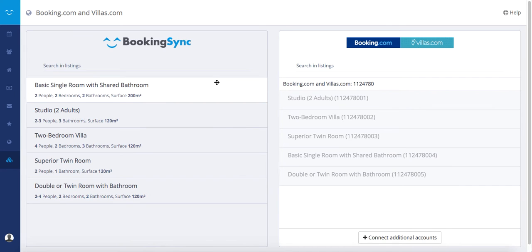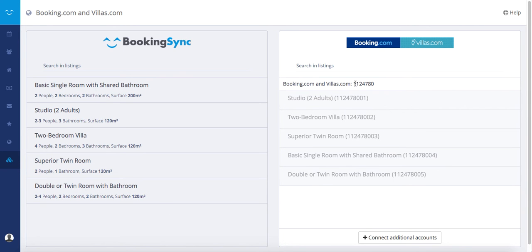Then you will see at the left side of the page your BookingSync listings and on the right side of the page your hotel ID and your rooms.